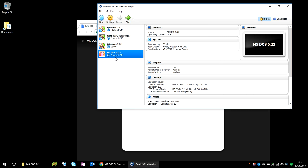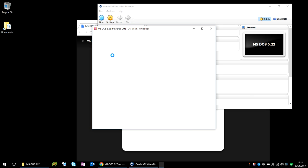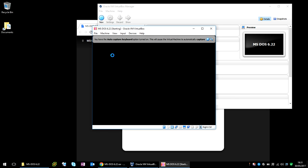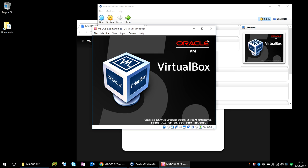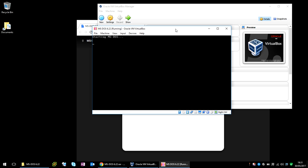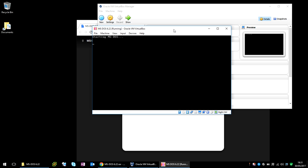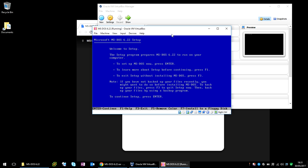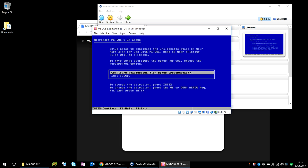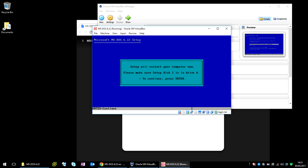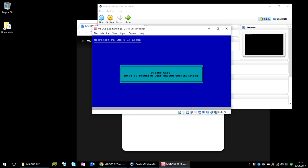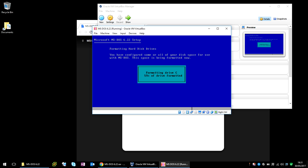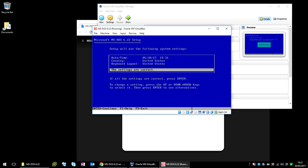Now if we power on this machine, it's going to automatically start the install. So here if we press Enter, and if you leave it on Configure Unallocated Disk Space, press Enter again. It's now going to reboot the system, so press Enter again. It's now formatting the drive.